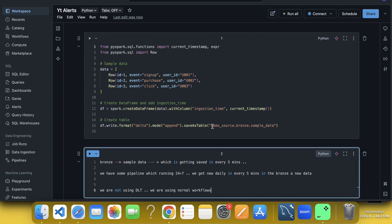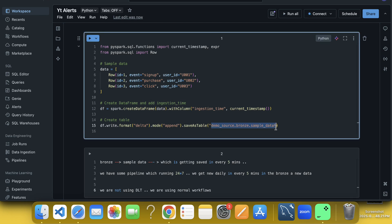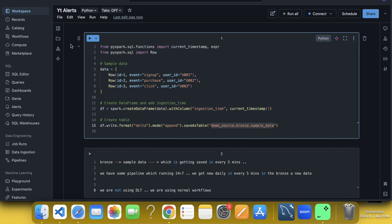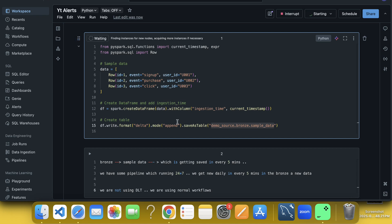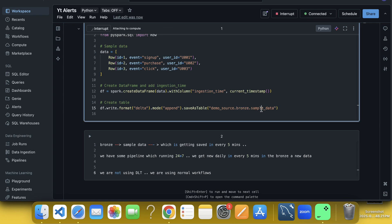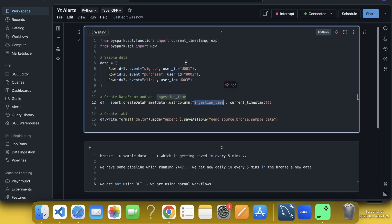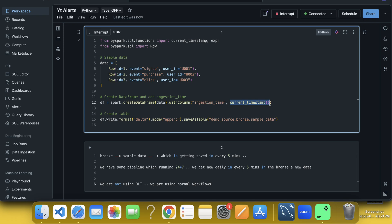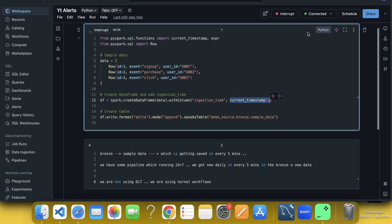So what I am going to do is that I am just going to run this first of all. Once I run this, it will save the data into this layer, Demo underscore source, branch and sample data, with a sample data table. And you can see that we have an ingestion underscore time column also, which is nothing but a current timestamp. So whenever we get the data into the branch layer, it will have an ingestion time with the current timestamp. Let it run first.